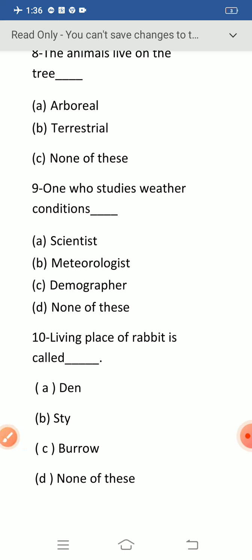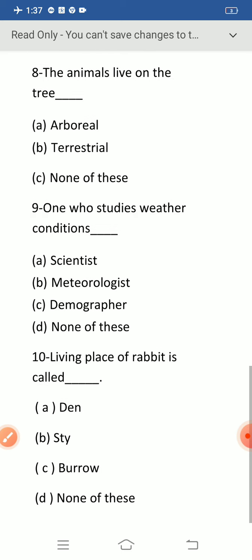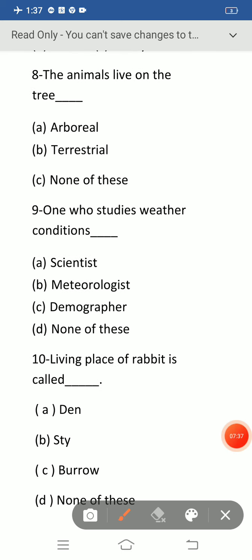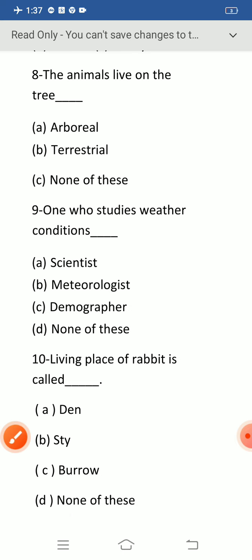Question number ten: the living place of a rabbit is called — the correct answer is option C: burrow. A den is the living place of a lion, and a sty is the living place of a pig. The living place of a rabbit is called burrow.